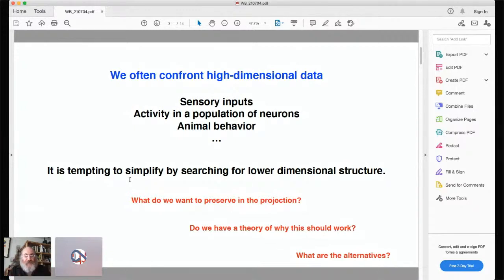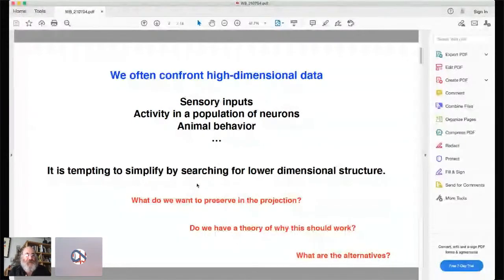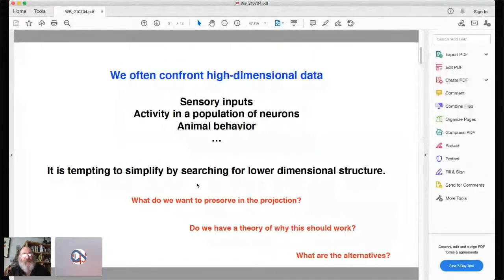The natural reaction to very high-dimensional data is to search for some lower-dimensional structure. Starting with simple things like doing principal components analysis, there's the idea that we can capture much of what we're interested in by looking at a much lower-dimensional description. When you try to do this, there are some obvious questions. One is: when you say you want to capture most of what's relevant in some lower-dimensional structure, you have to tell me what it is you're trying to preserve in that projection — and that might not be so obvious.